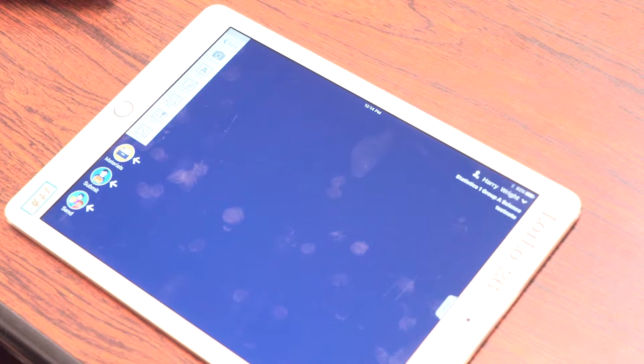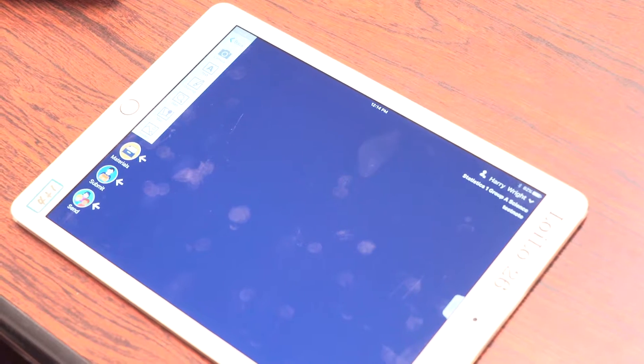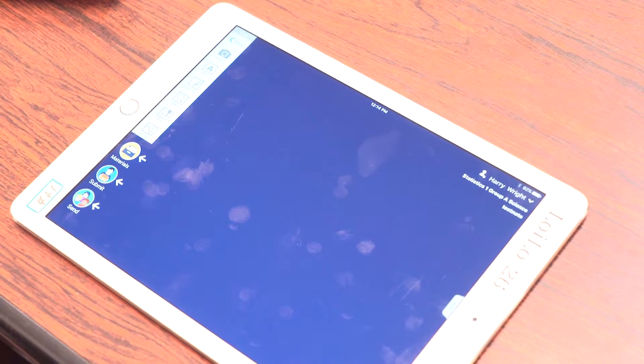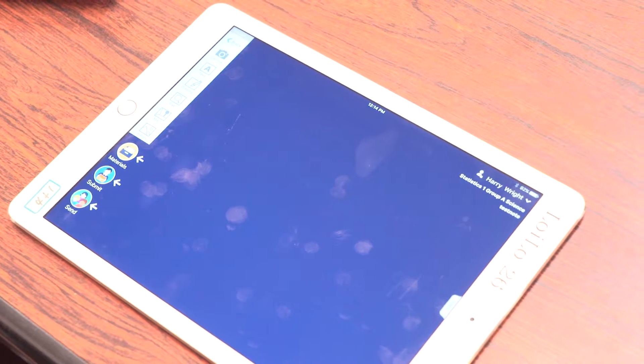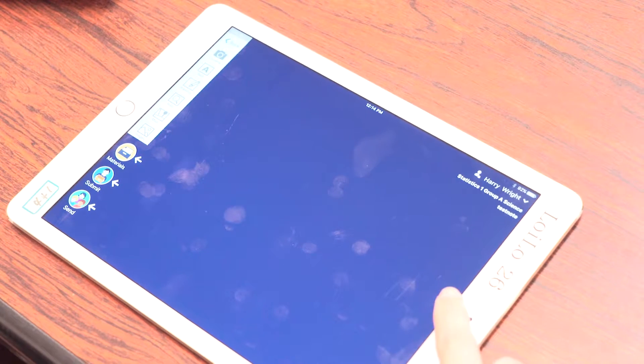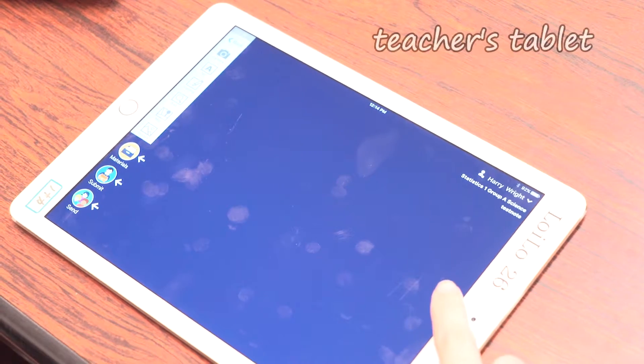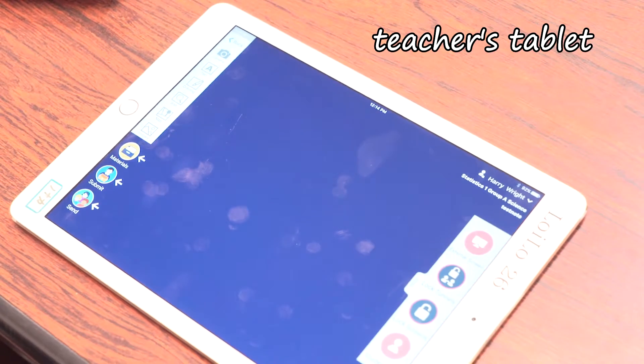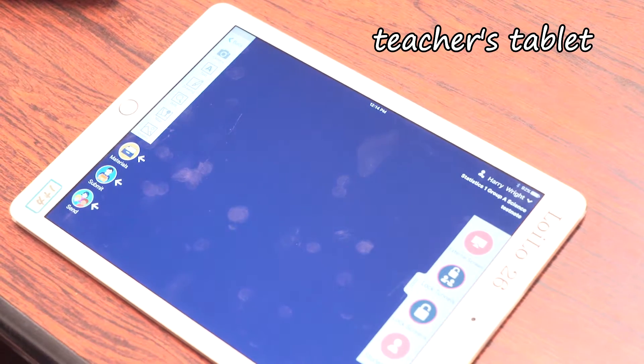Next, before starting the lesson, check if all students are attending the class. Only the teacher can see the students list, so ask everyone to look at the teacher's tablet screen to show them.